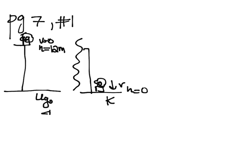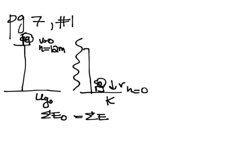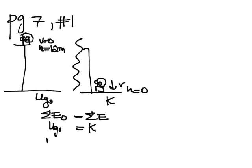And if I look at my before picture, I see that I only have gravitational potential energy. So I have UG, and at the end I have only kinetic energy. So I'm going to write out sigma E naught equals sigma E.